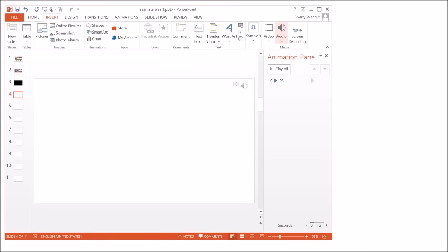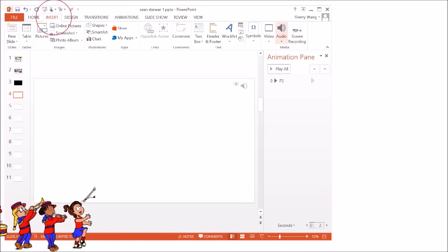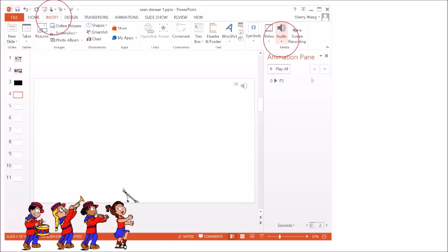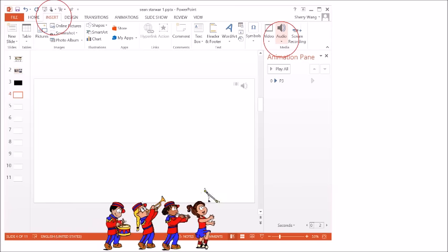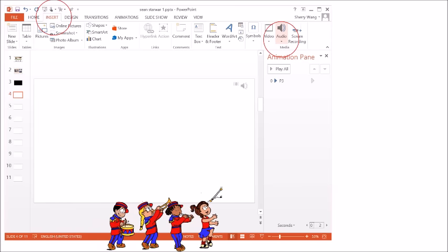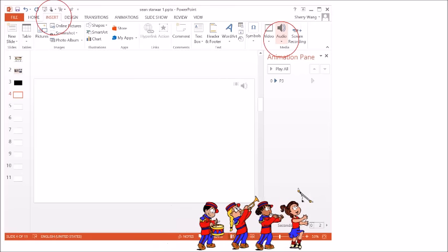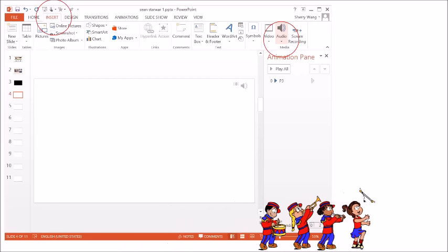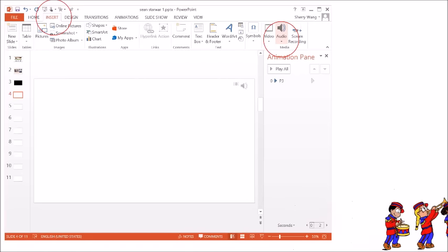First, let's insert a narration clip. Click on Insert Media Audio. Find the file. Please note, our narrations are recorded with our phones. If we can do it, you can do it too.